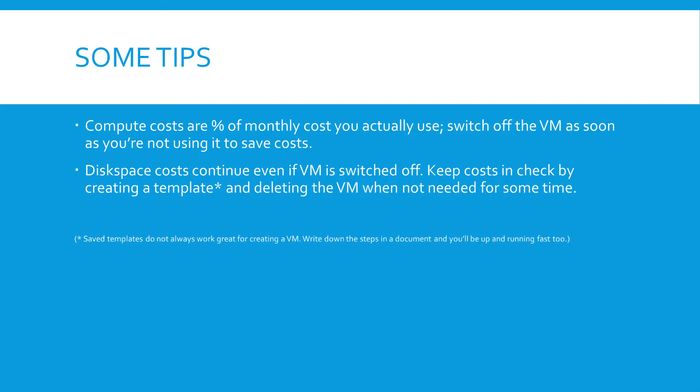Okay, that's it for today. Some quick tips here. Compute costs, as I mentioned before, are a percentage of the monthly cost you actually use. So make sure you switch off the VM as soon as you're not using it anymore to save costs.